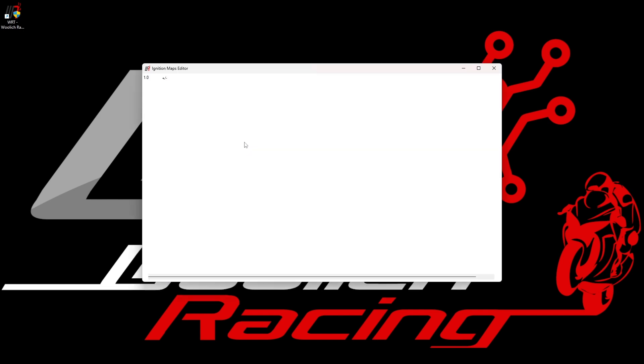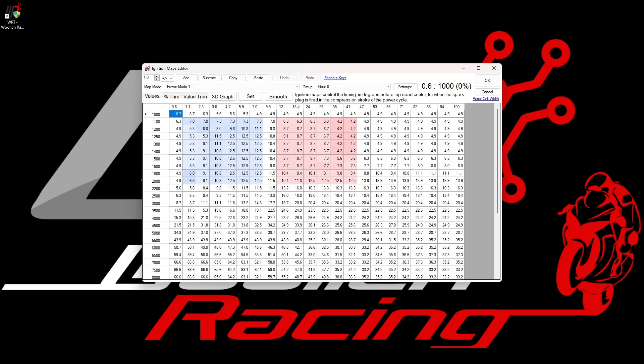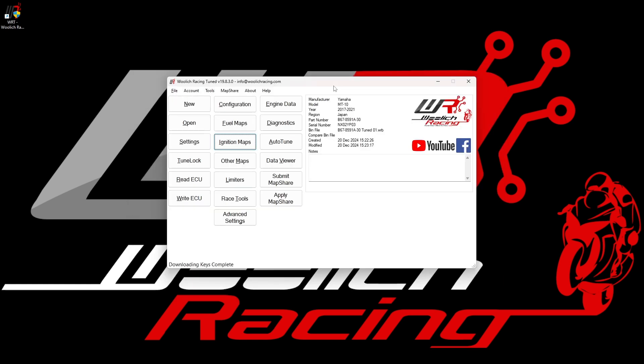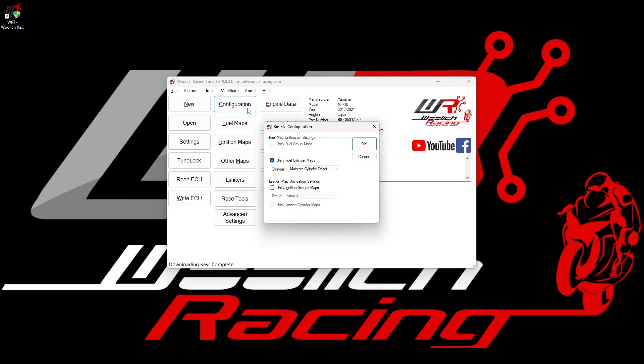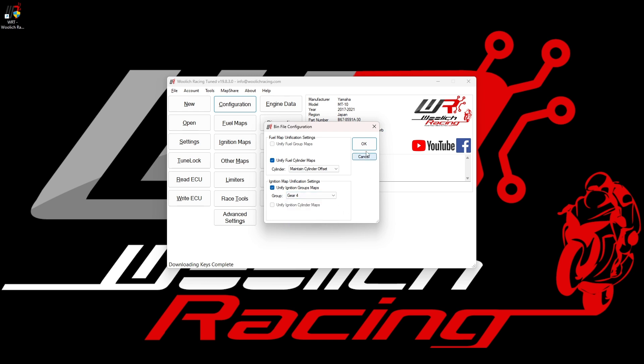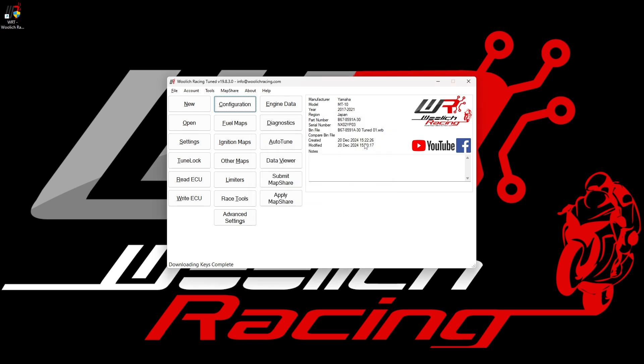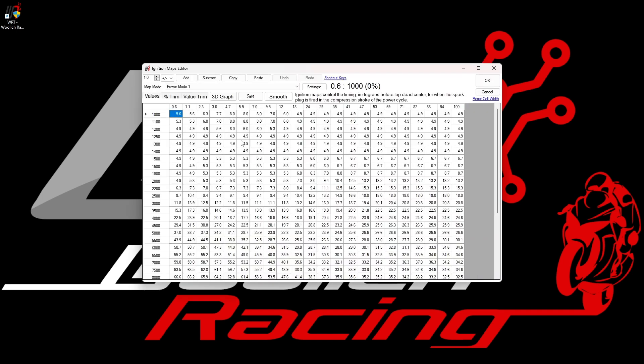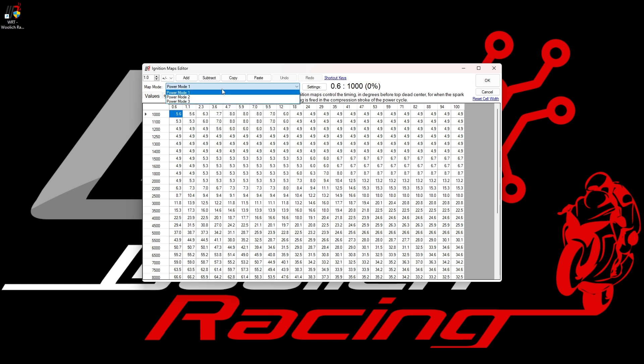The unification settings can also be applied to the ignition maps in a similar fashion to the fuel maps. If we unify the ignition group to a specific gear, we then only need to make changes once, and these will be applied to all gears. In this case, we then only need to adjust once for each power mode, again cutting down our workload significantly. In this case, we now have only three maps to tune instead of 21, so we have effectively reduced the workload by 85%.